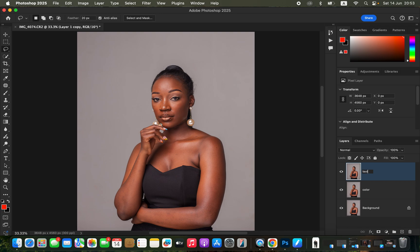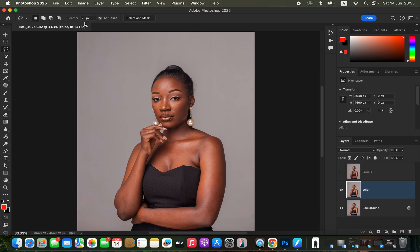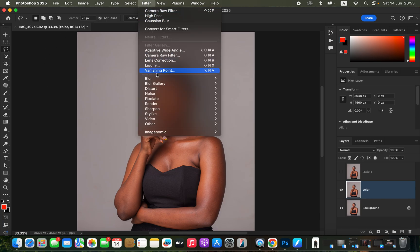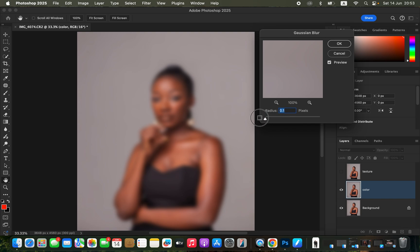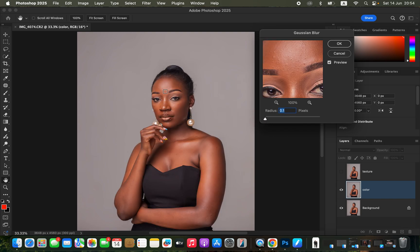After renaming these layers, the Color layer will retain only the colors and the Texture layer will retain only the texture. Select the Color layer, turn off the Texture layer, and go to Filter > Blur > Gaussian Blur. Take the radius slider all the way to 0.1, then click on any area with visible skin texture and blur away those textures. Move the slider and stop where the textures are just starting to disappear. Click OK.